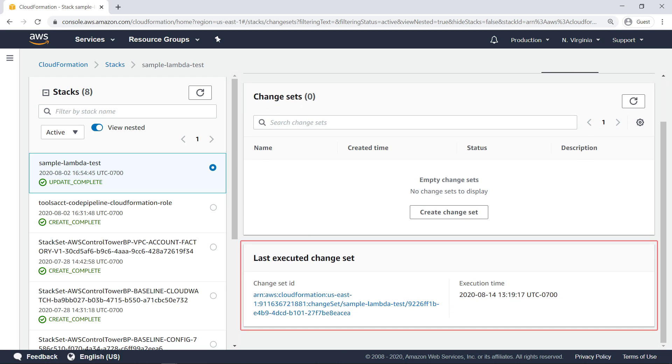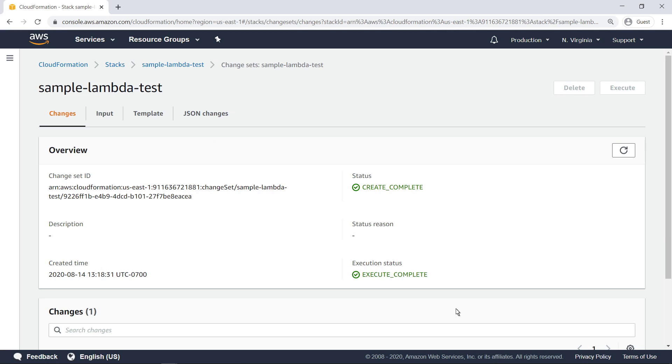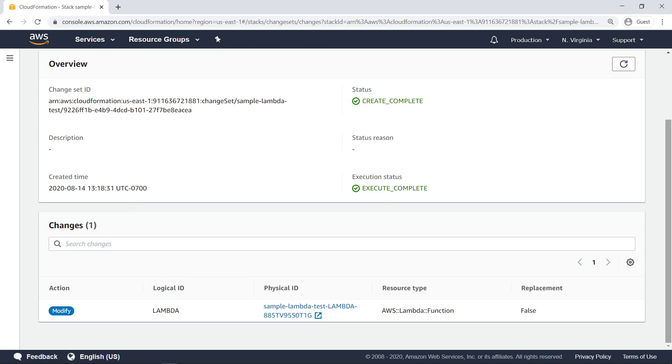As you can see, a change set was executed alongside the last execution of the pipeline. In this example, the change deployed in the change set is the Lambda function itself, which is redeployed with the new build artifacts every time the pipeline is executed.